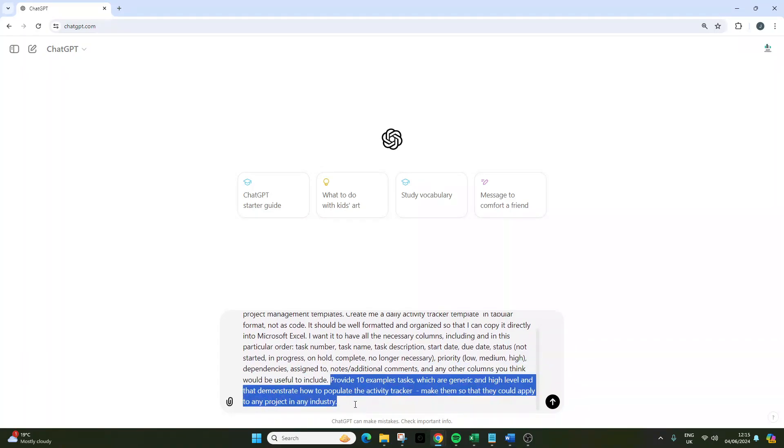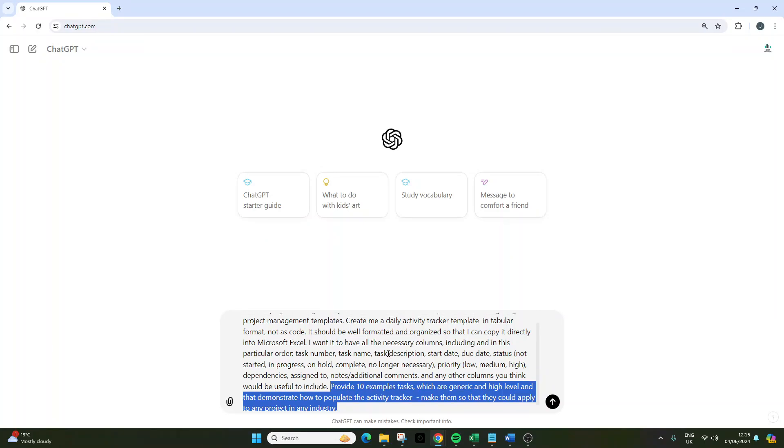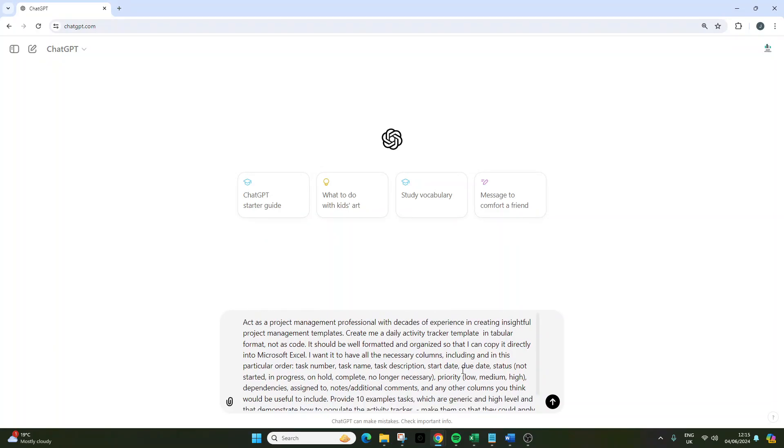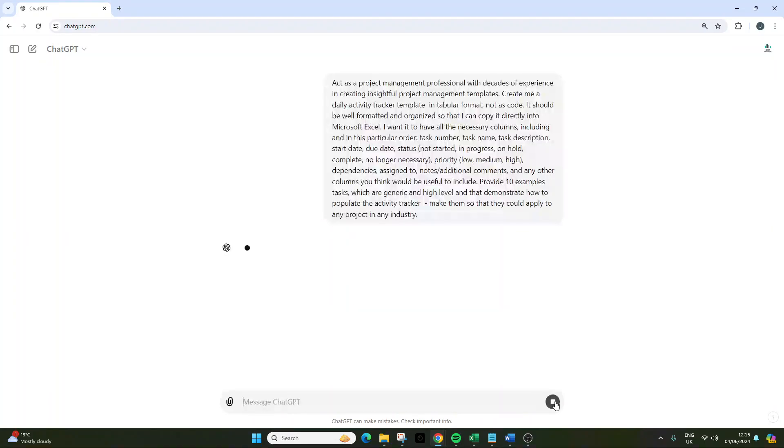Now at the bottom of this prompt I've said: "Provide 10 example tasks which are generic and high level and that demonstrate how to populate the activity tracker. Make them so that they could apply to any project in any industry." This is good because it just gives us an idea as to some of the things that we're going to want to document. At this point we're ready to go, so I'm just going to press Send Message.